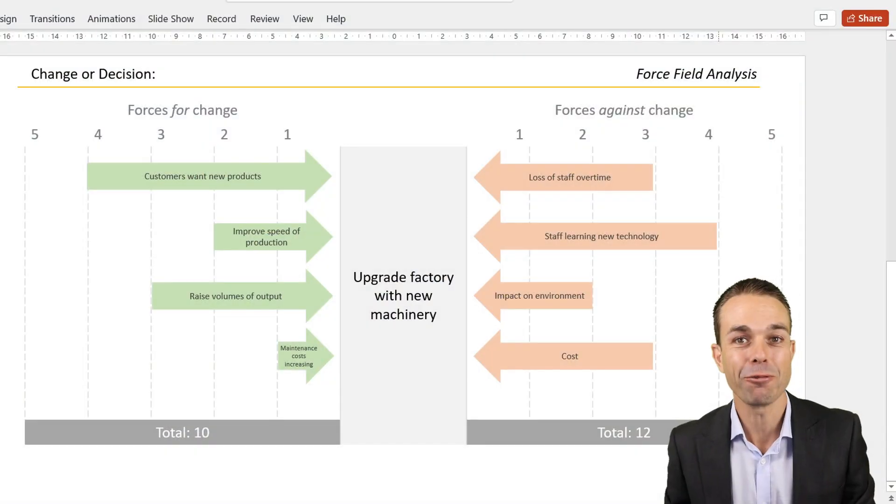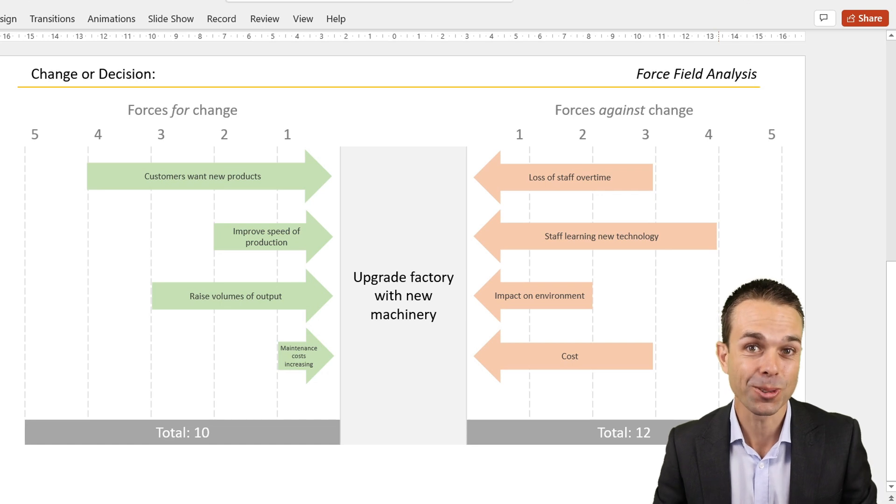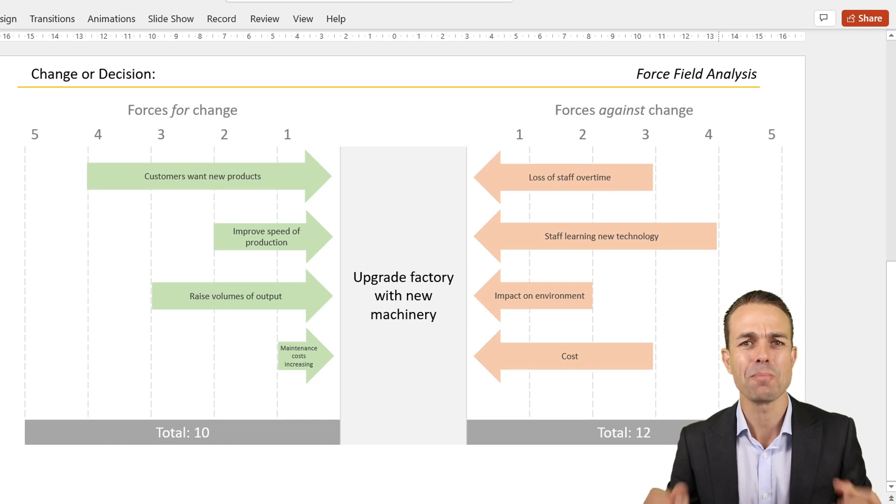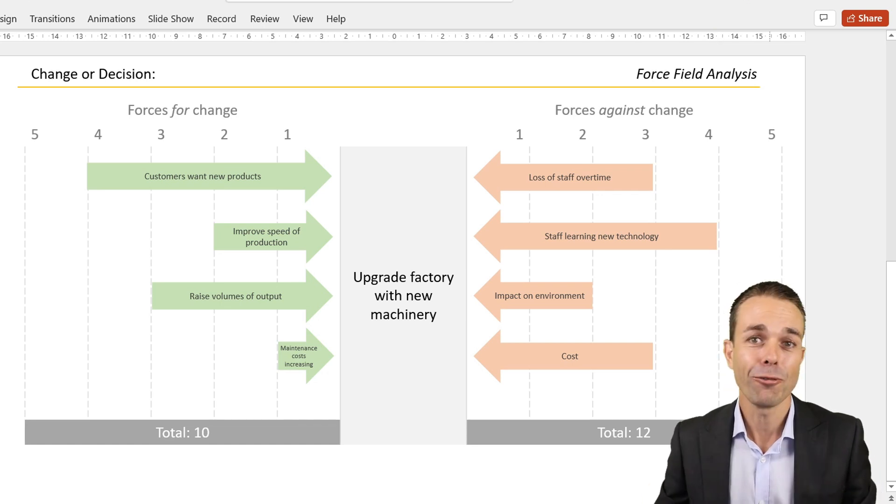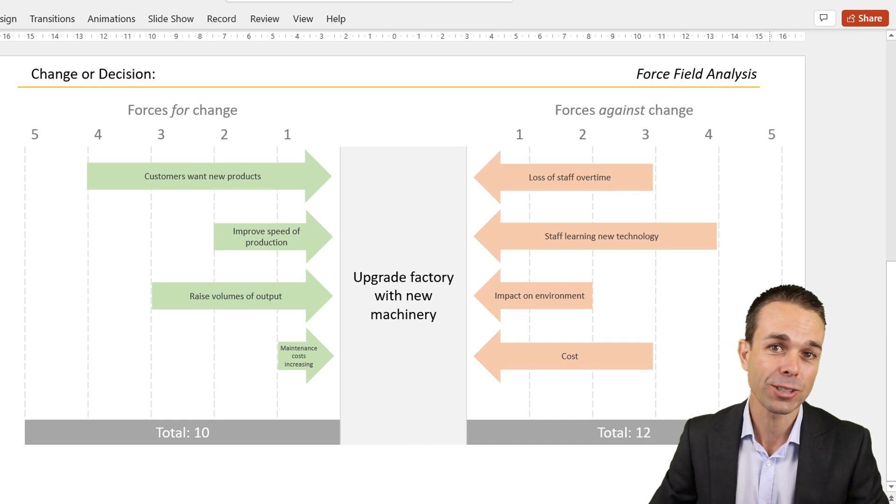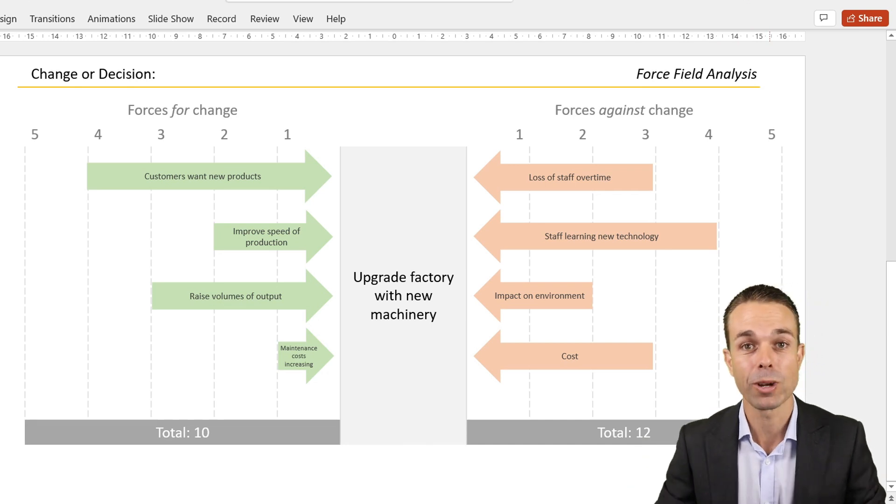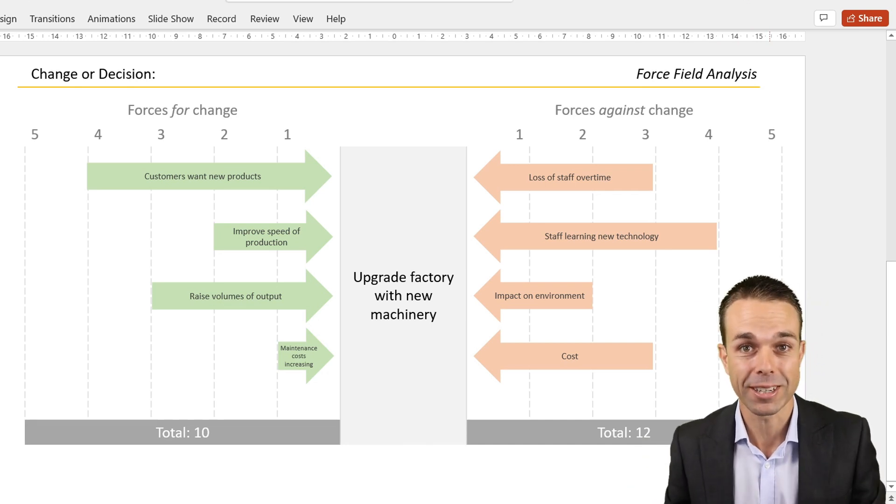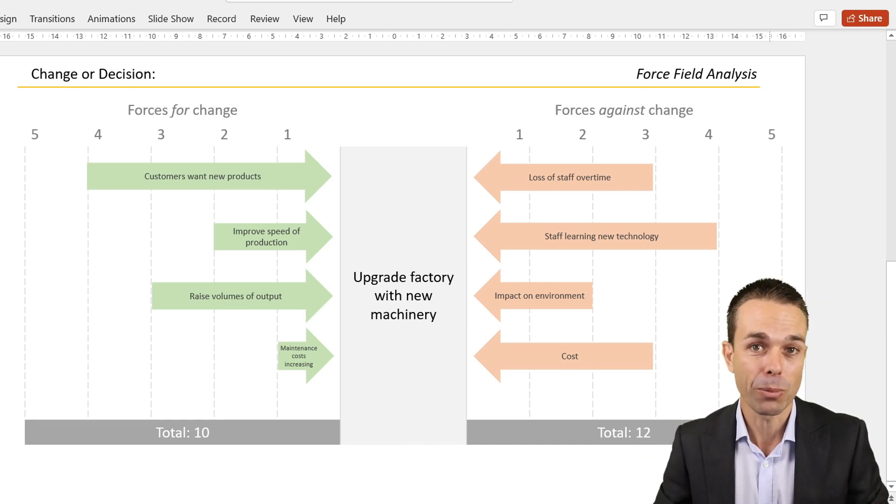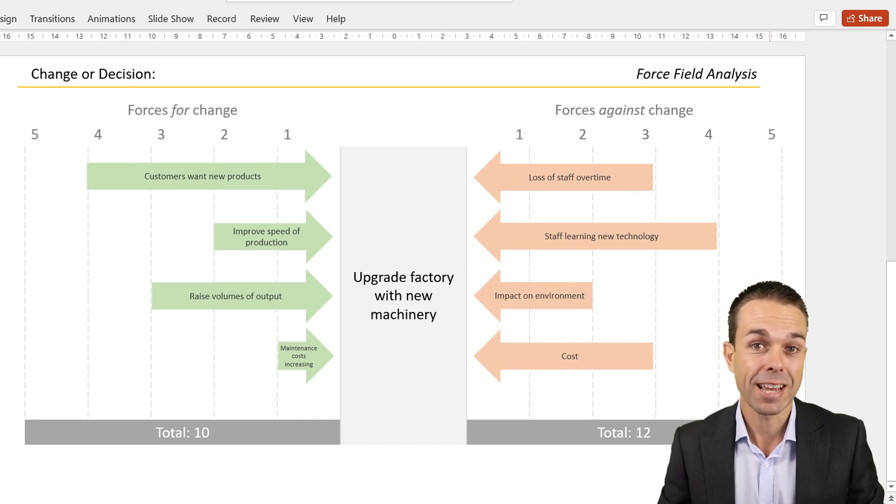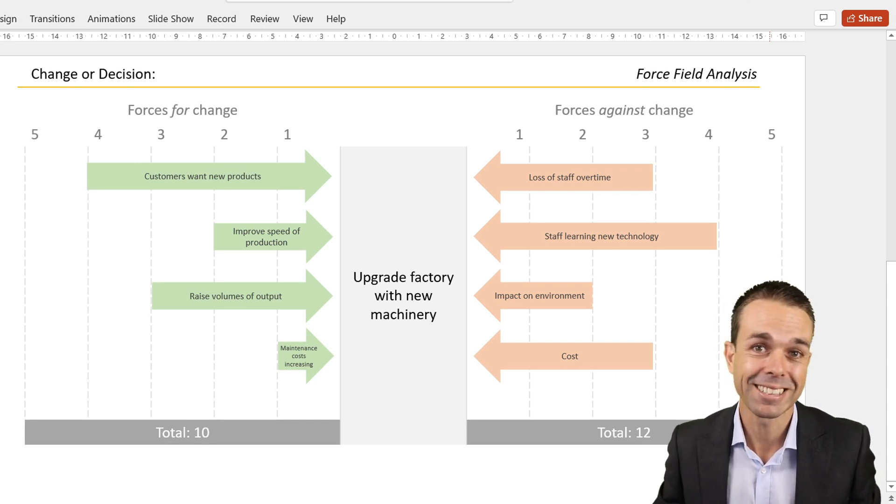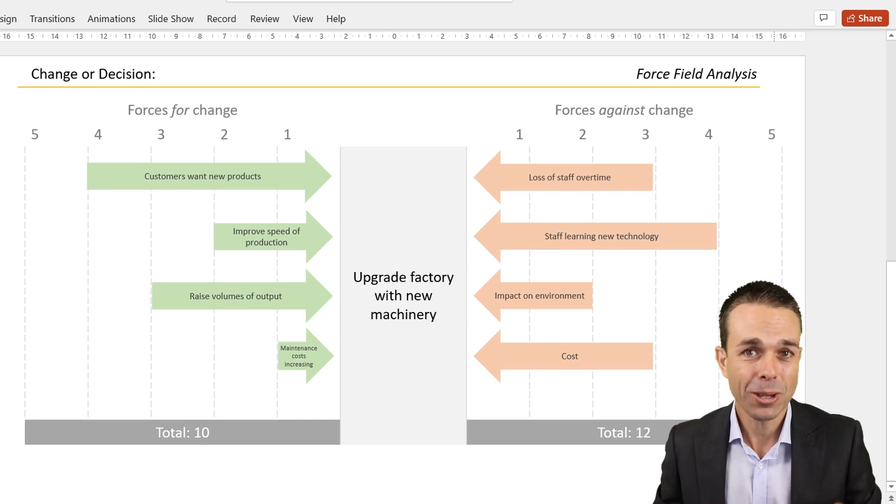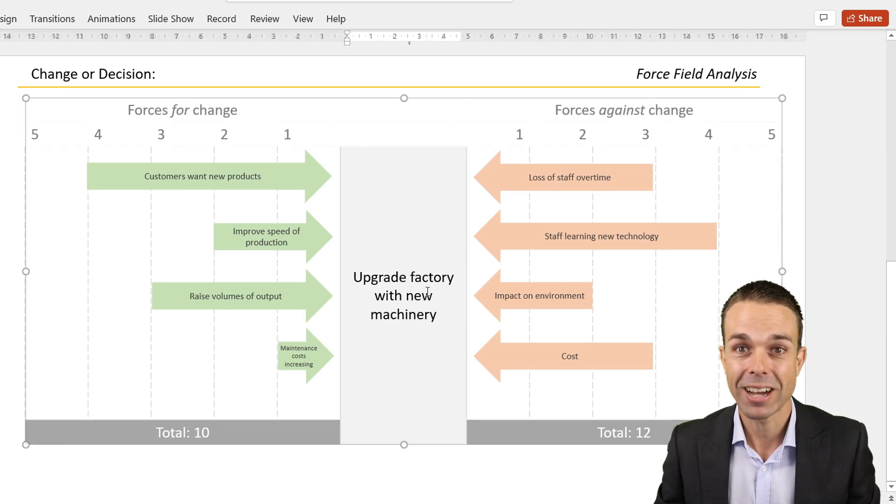This is a video about force field analysis, how to use it and how to make one of your own. Force field analysis is such a great tool, especially when we're in the business case or the feasibility study of our project when we're figuring out if it's actually worthwhile making this change.